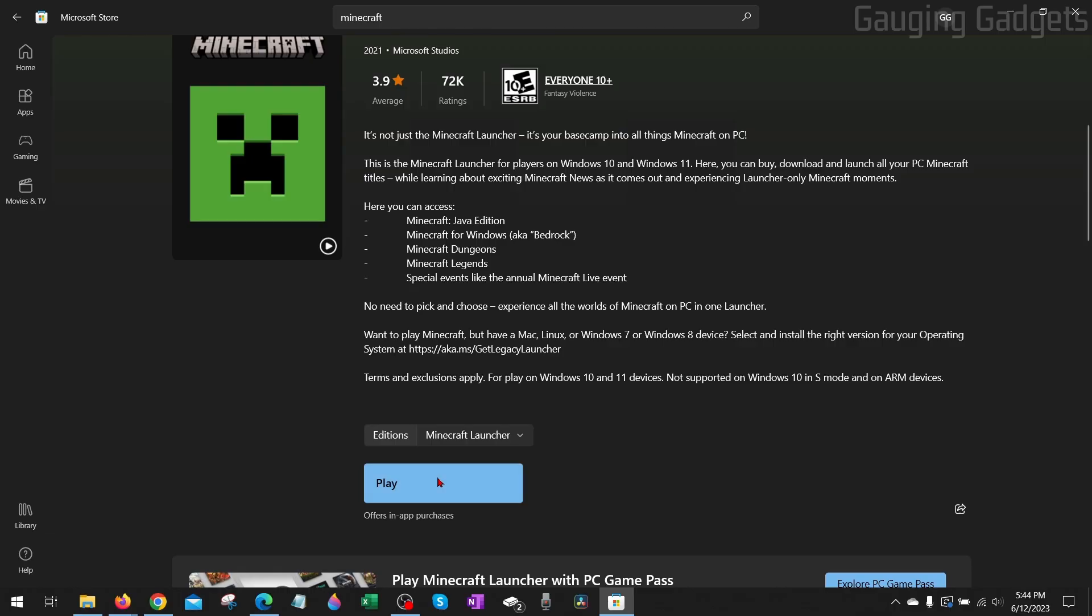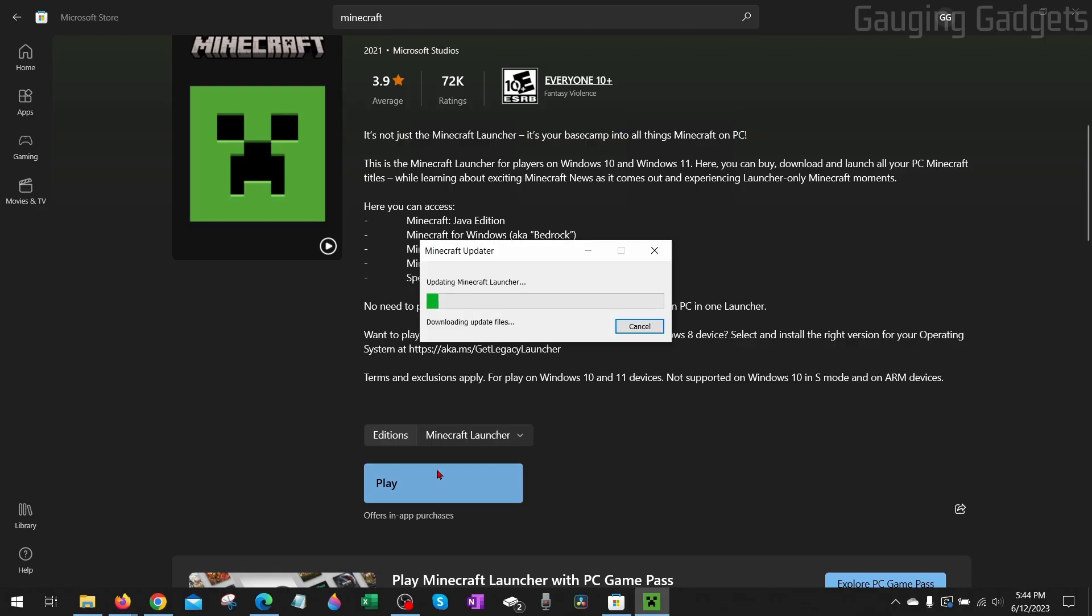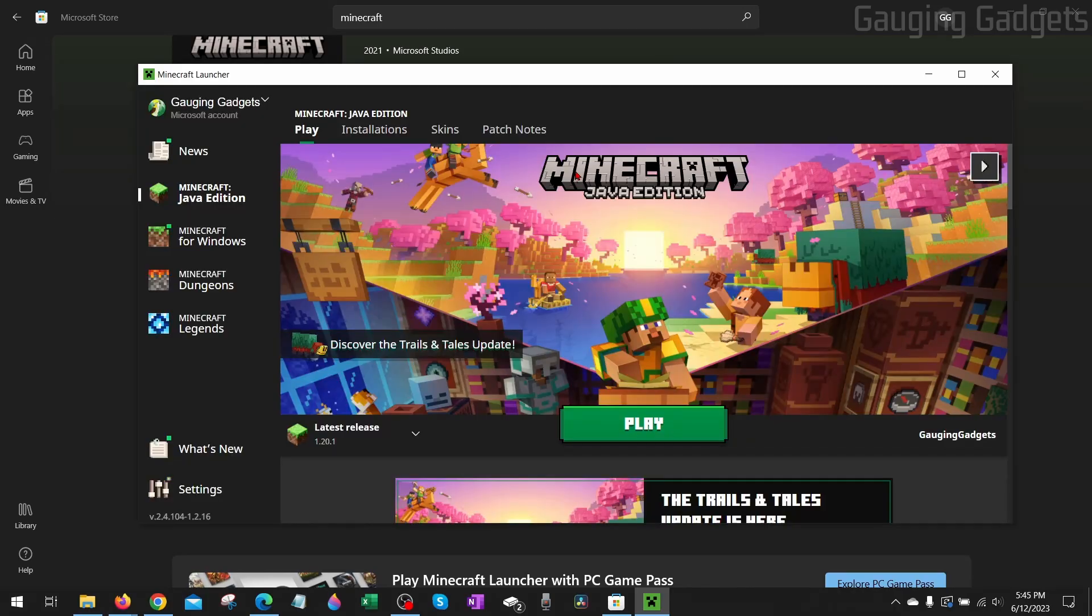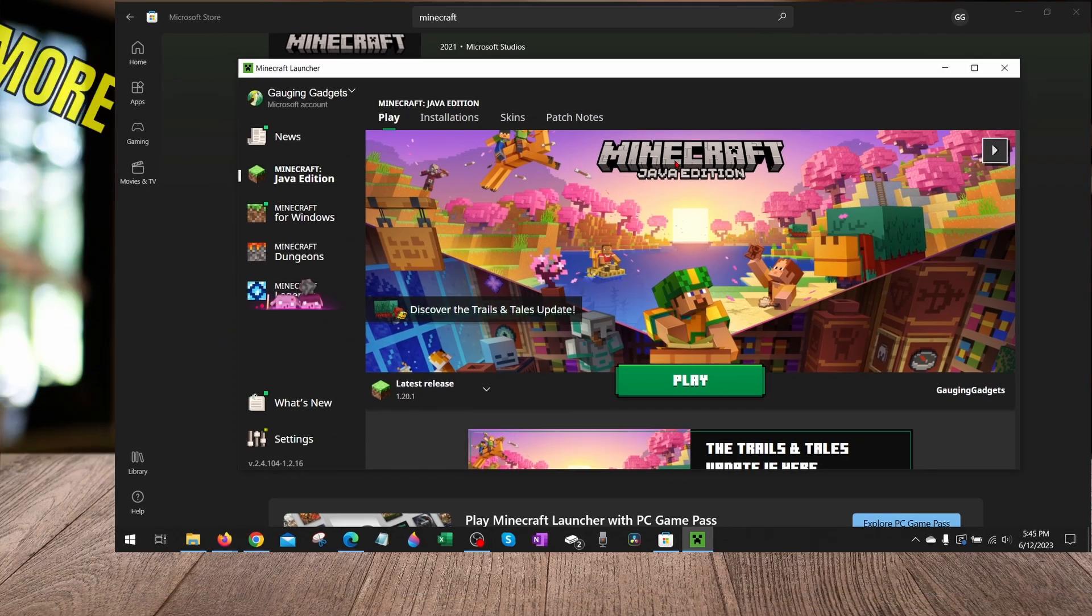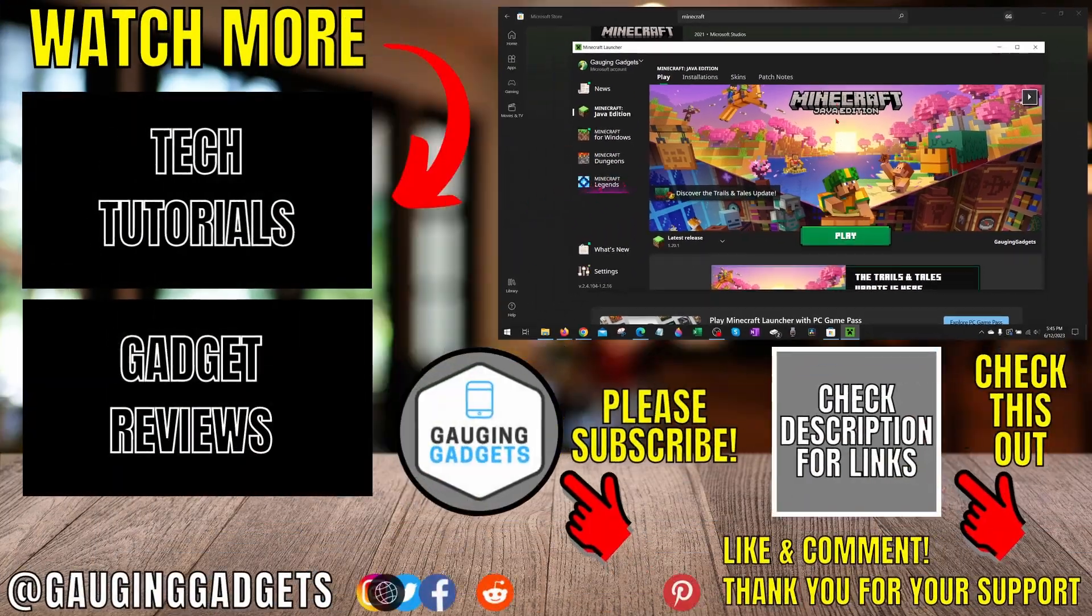Once it's done installing, select Play, and then you should see the Minecraft Updater open. It's going to download any updates and game files it needs from Microsoft. Then the Launcher should open up, and you can select Play, and go ahead and start playing Minecraft on your computer.